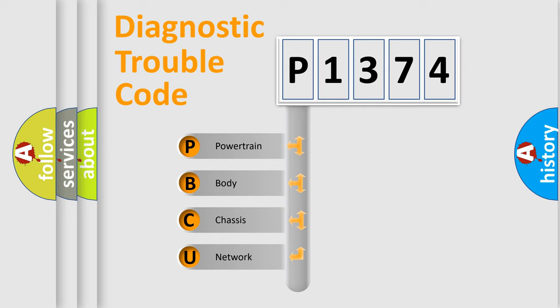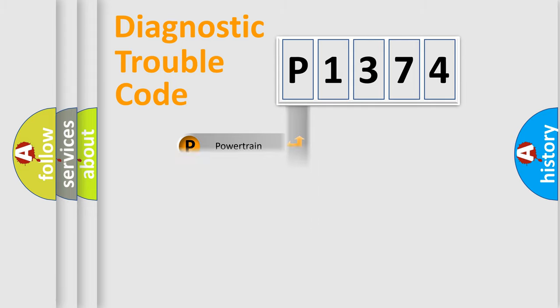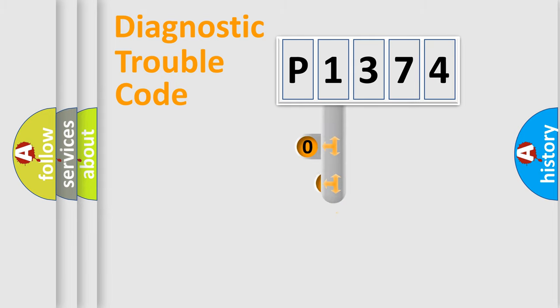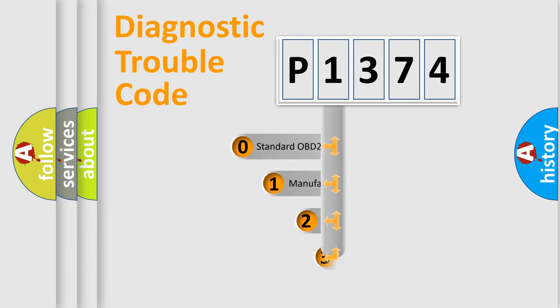We divide the electric system of automobiles into four basic units: powertrain, body, chassis, and network. This distribution is defined in the first character code.